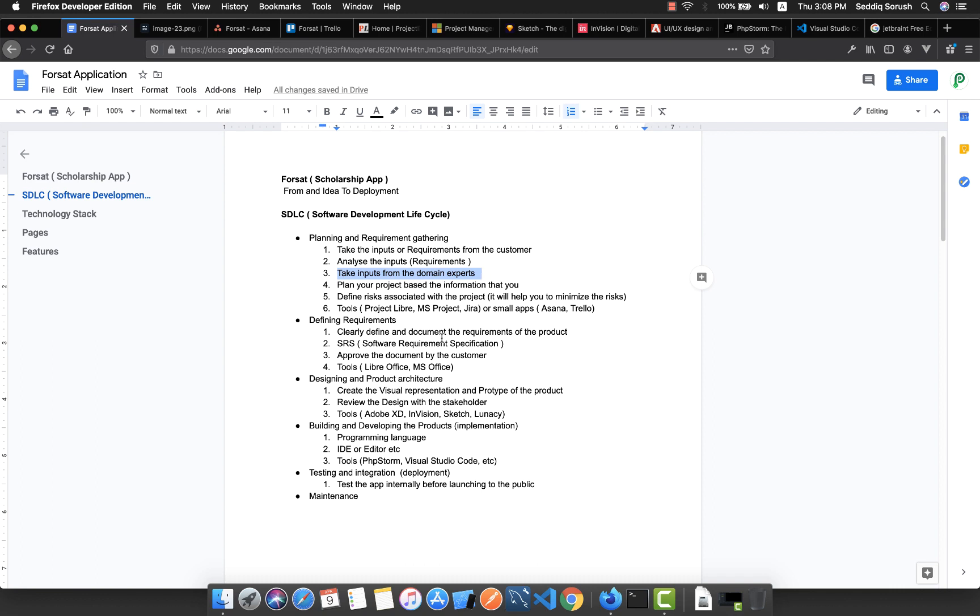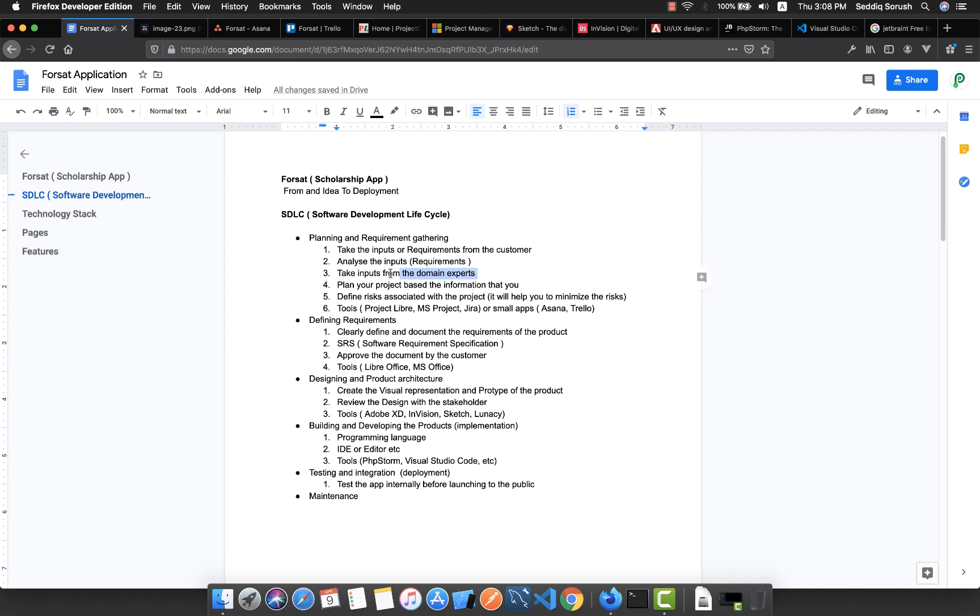What do I mean by domain expert? Suppose if you're developing an app for inventory, you need a domain expert in inventory. Besides your customer inputs, sometimes the customer knows their job very well but unfortunately might not be able to give you complete inputs that help you understand all the details about the project.